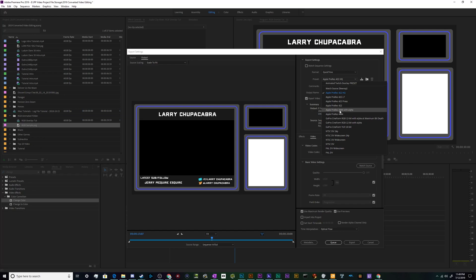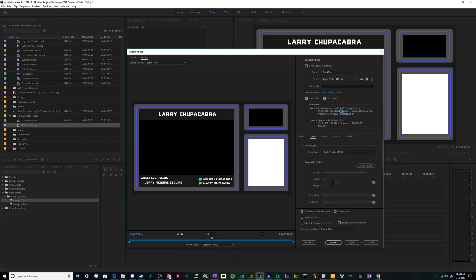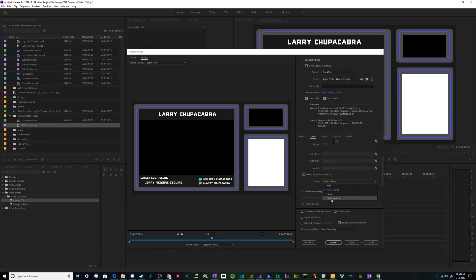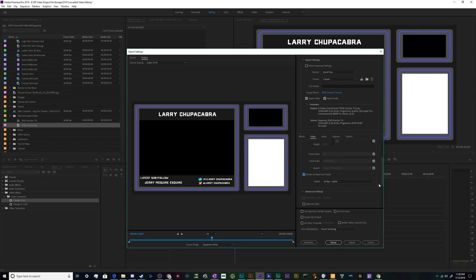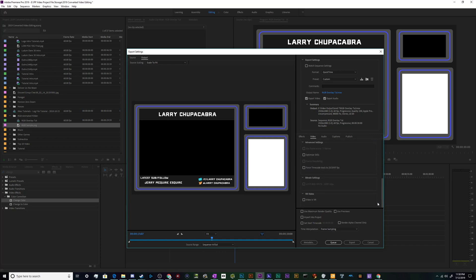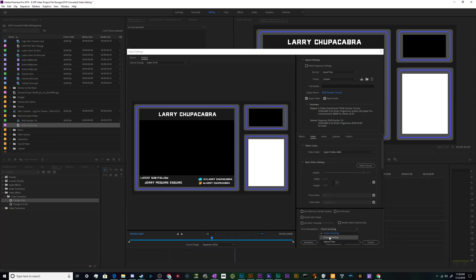And we're going to use the Apple ProRes 4444 with alpha because alphas are the best. That's what allows the transparency to happen. And we're going to go down here and make sure that the quality setting for depth is set to 16 BPC plus alpha. It's got to say plus alpha, this won't work. Render at maximum depth just for kicks. It's set to 60 frames per second already and that's actually looking pretty good.